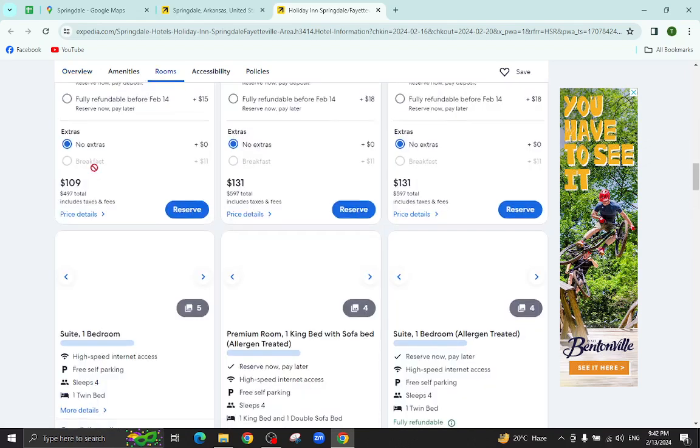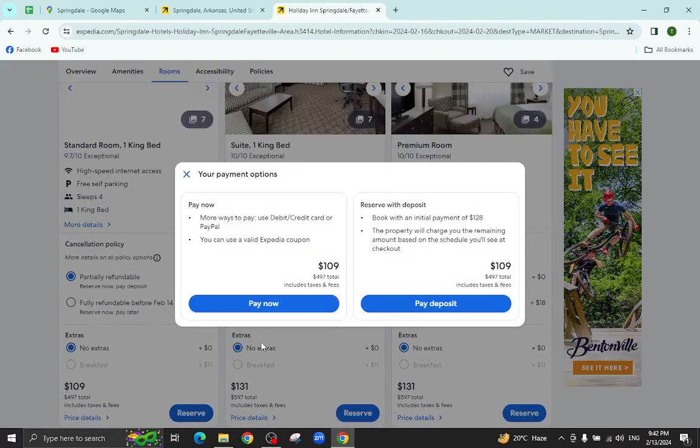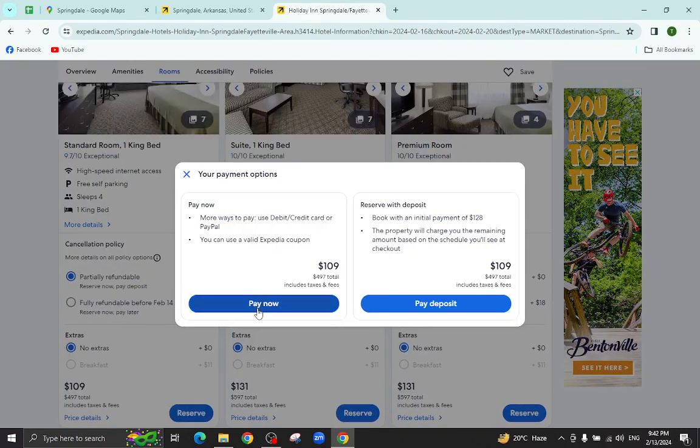For example, I will click on this room reservation option. I will click the pay now option.